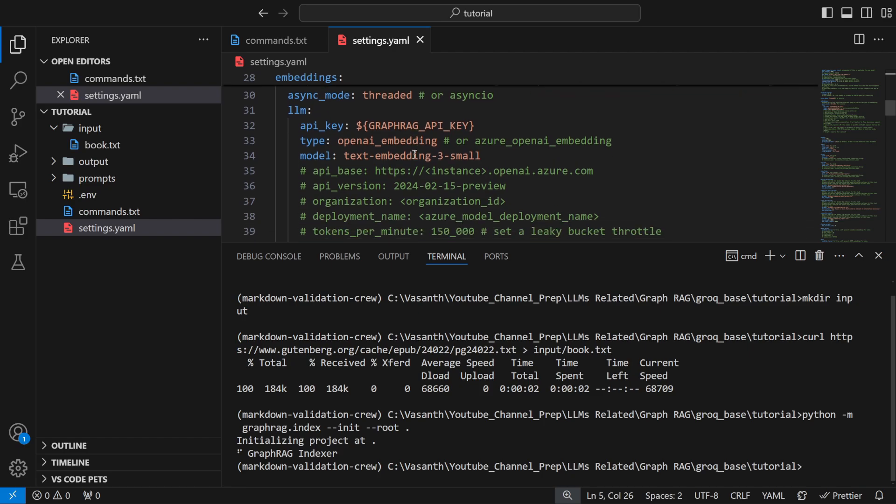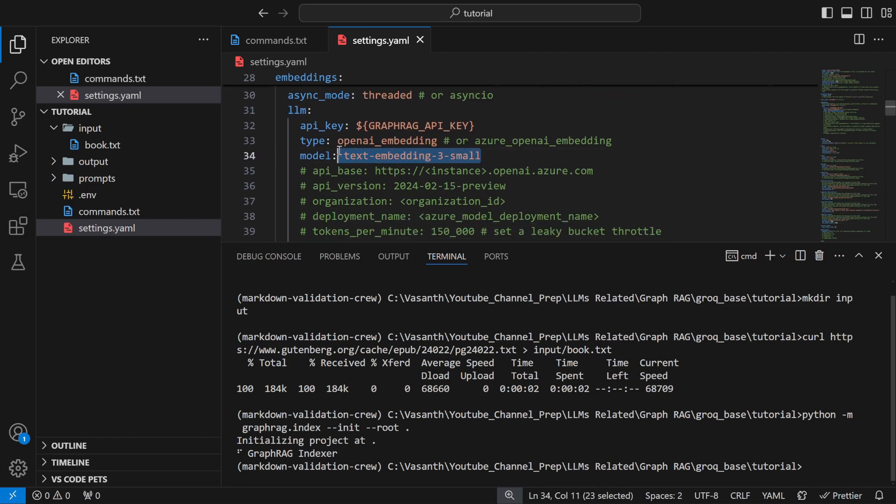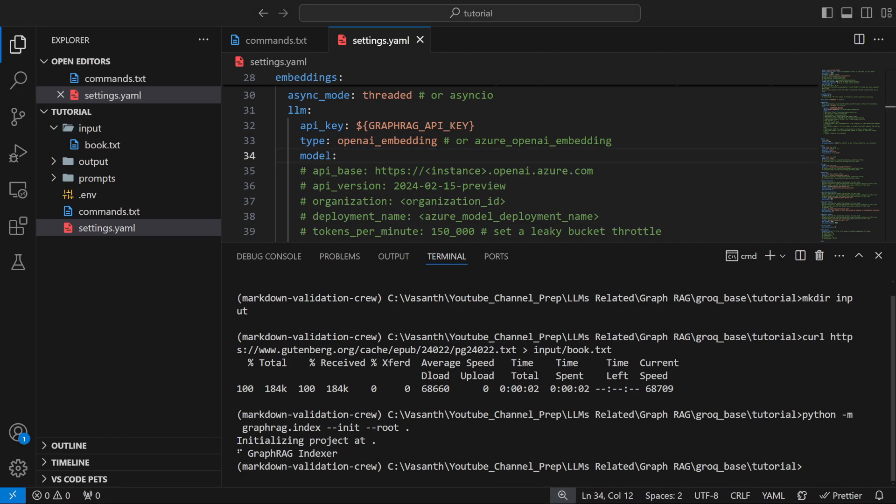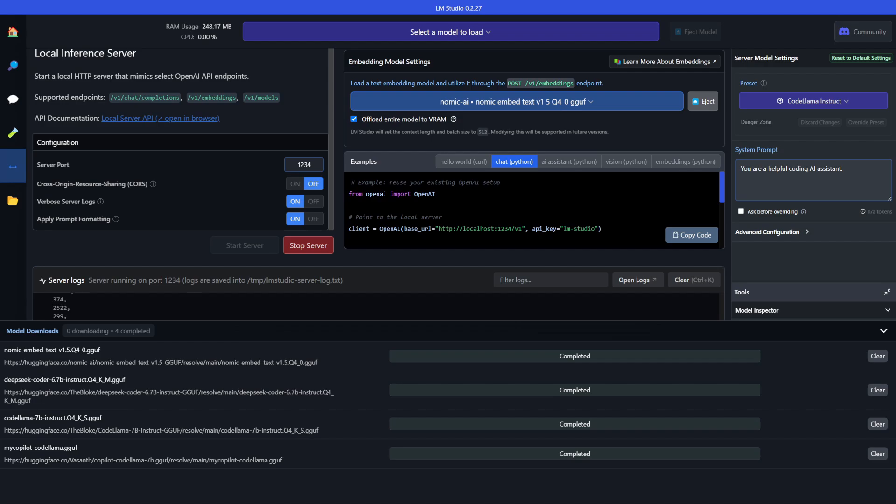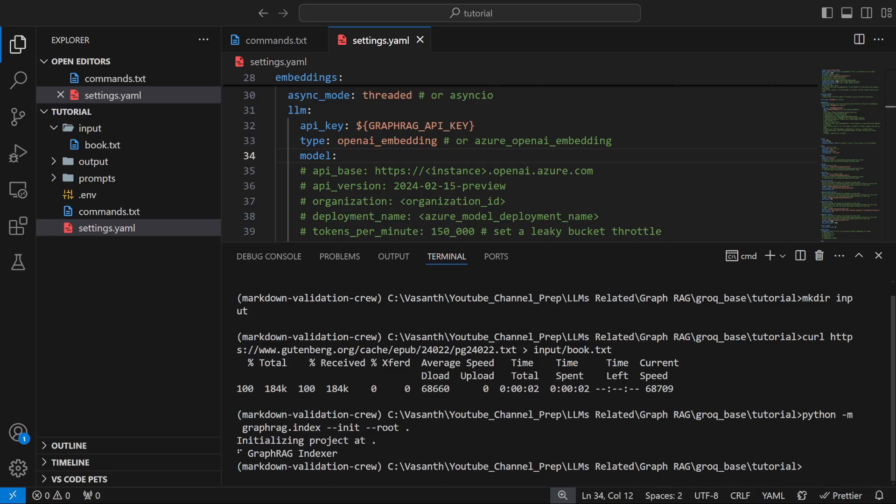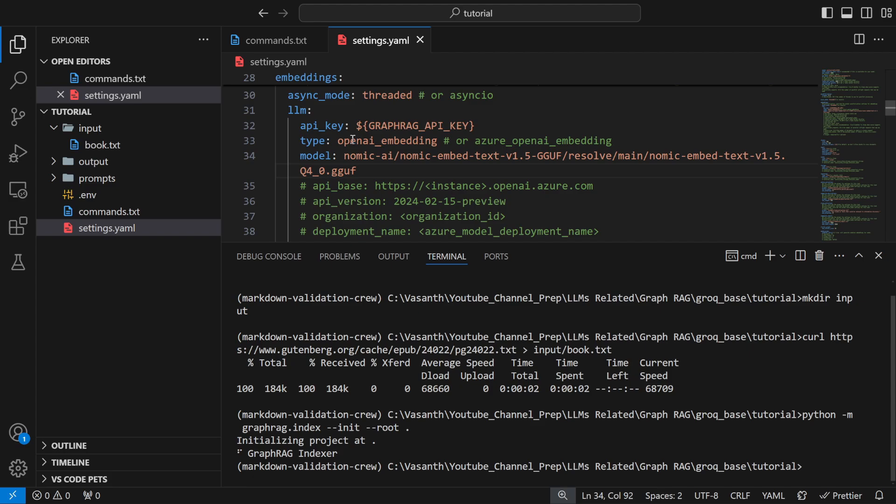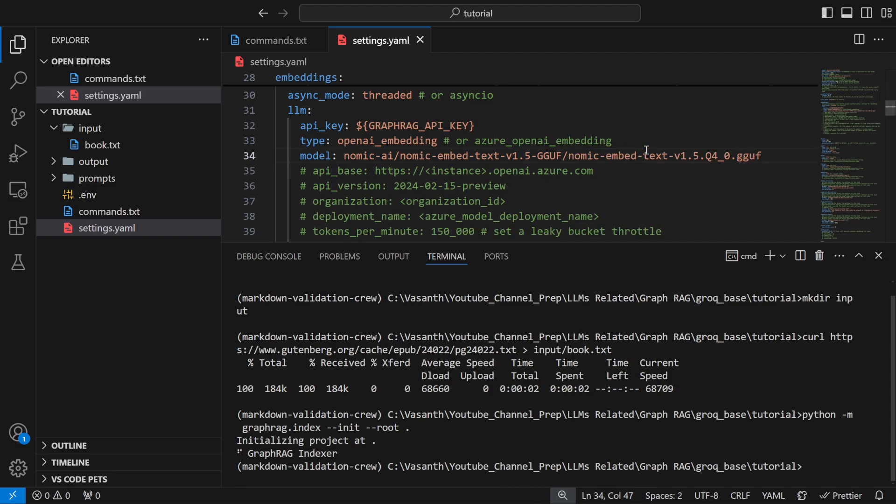Then you need to come to your embeddings. This is very crucial. Go into your LMStudio, you are seeing a name here right, nomic-ai and so on. From here copy this. Go into your VS Code again, in the model name just paste it first and remove the resolve and main part. That is how you need to provide your model name.